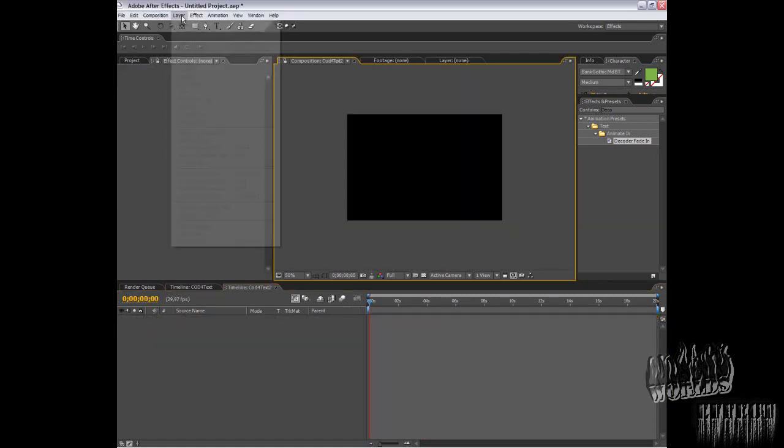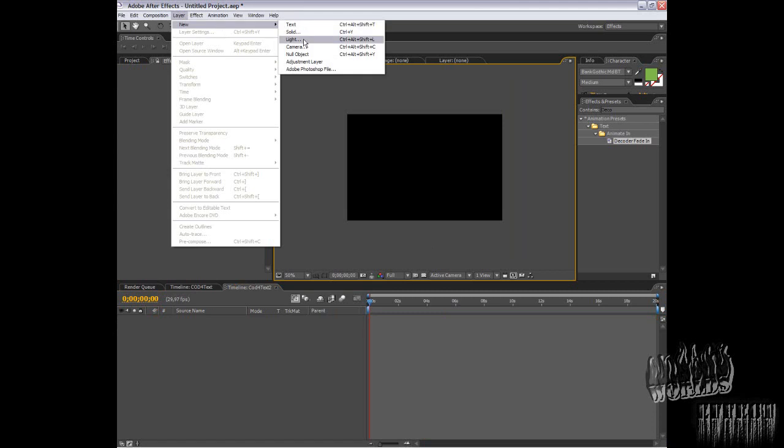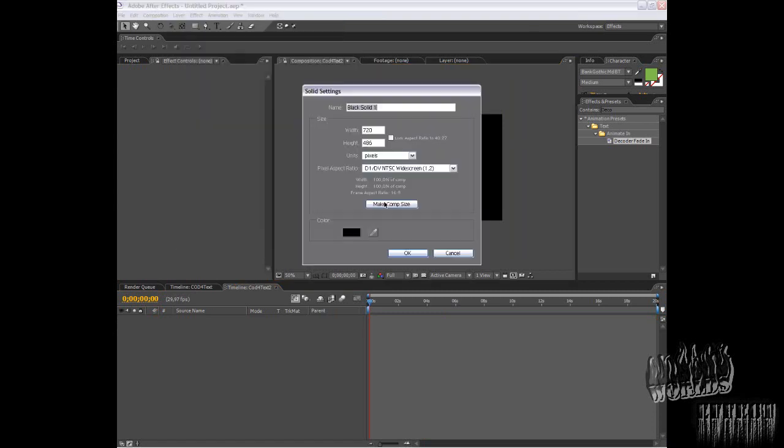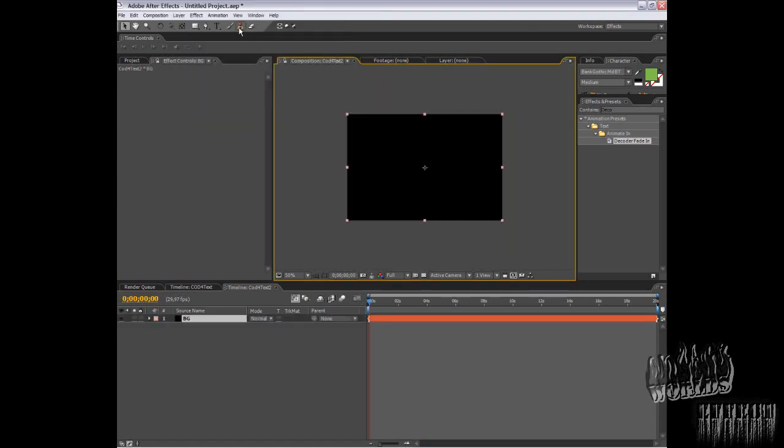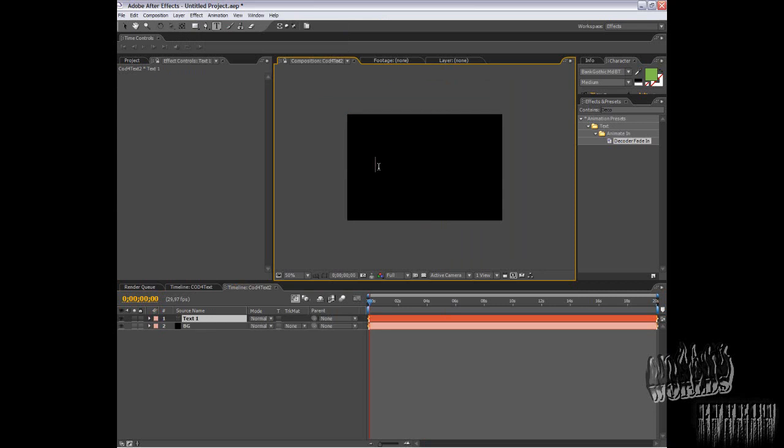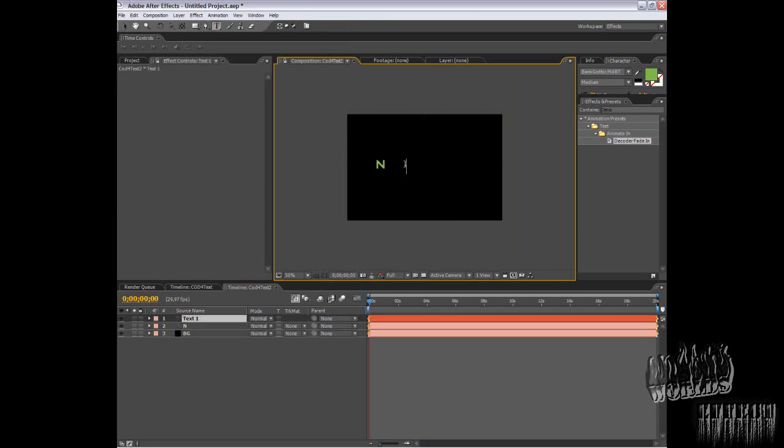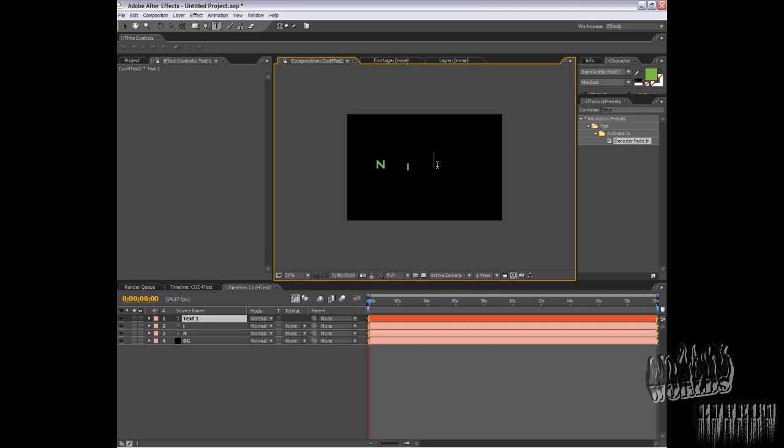Same thing, background layer. Now I'll type my name because it's just a tutorial. For this one, you need to create individual letters.